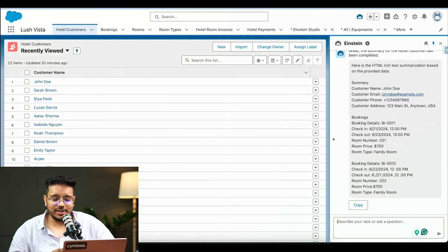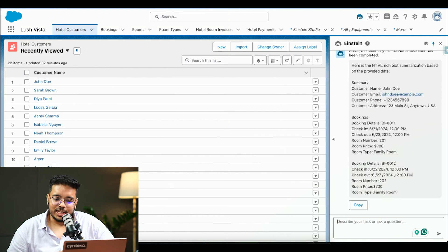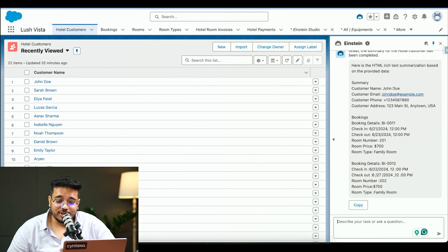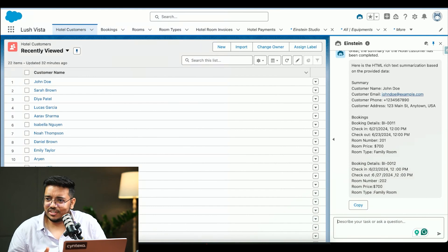You can see the data is here. We can see this summary — this is John Doe, his information, and the booking details. He has made two bookings: 21st of June to 23rd of June, and 22nd of June to 27th of June. We can see all of this information.